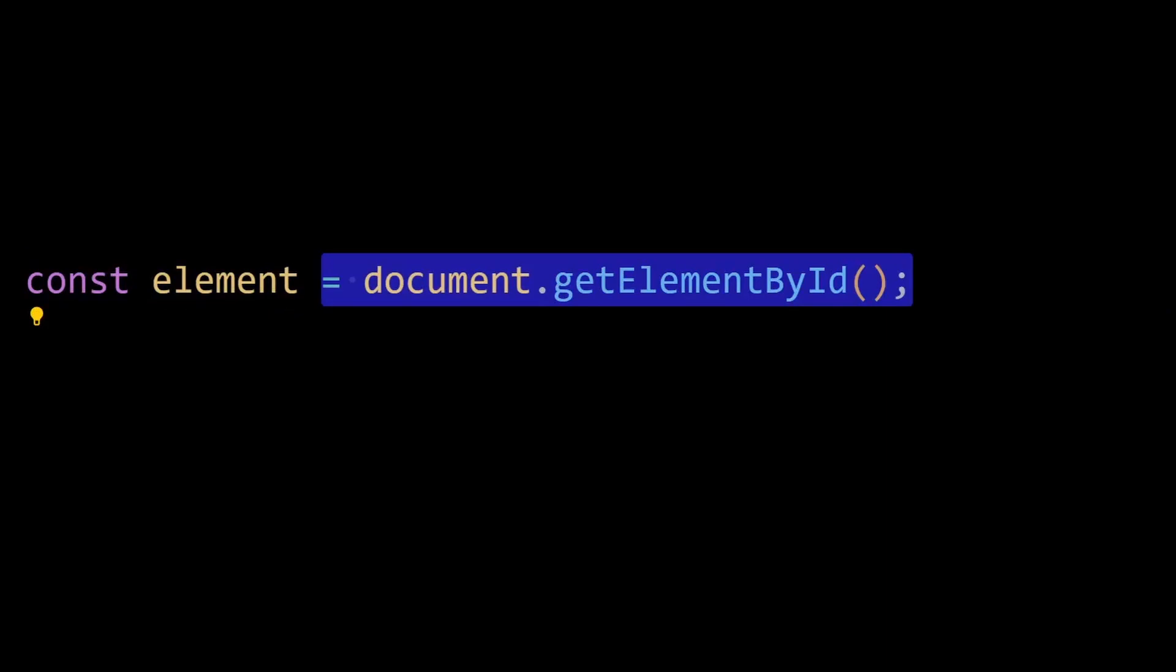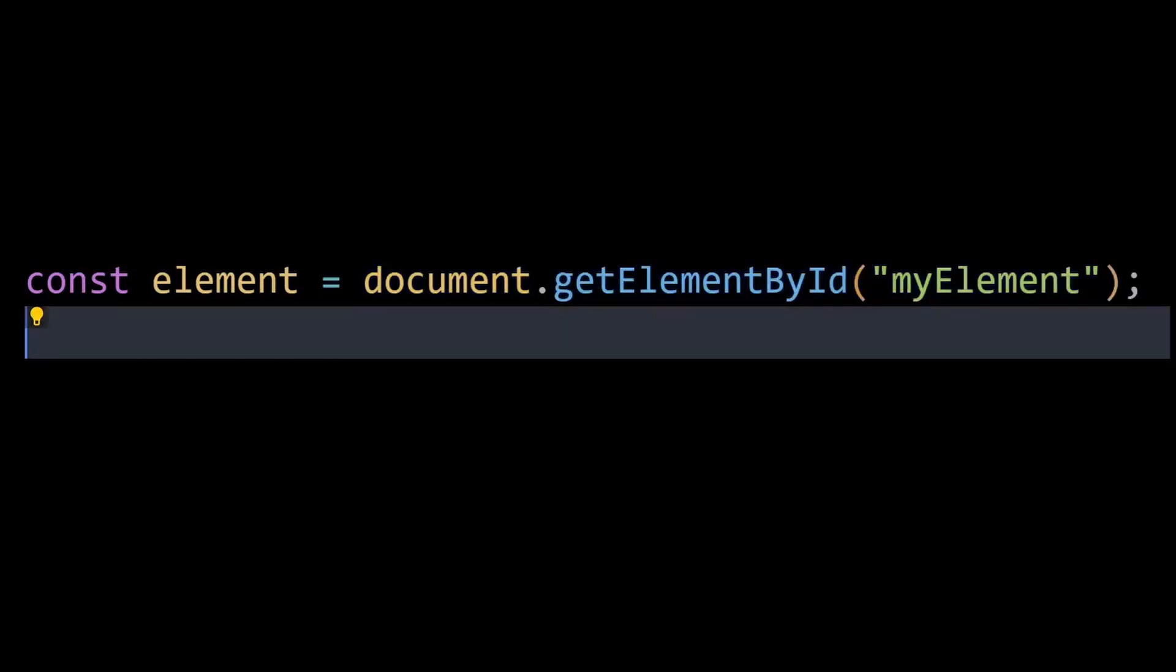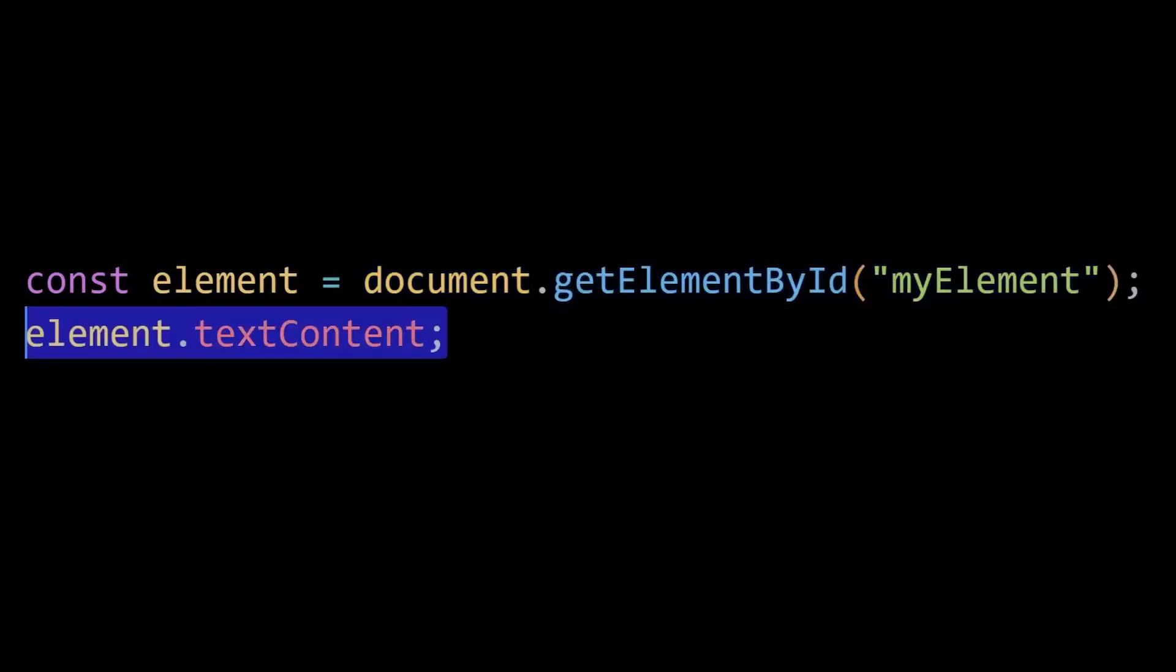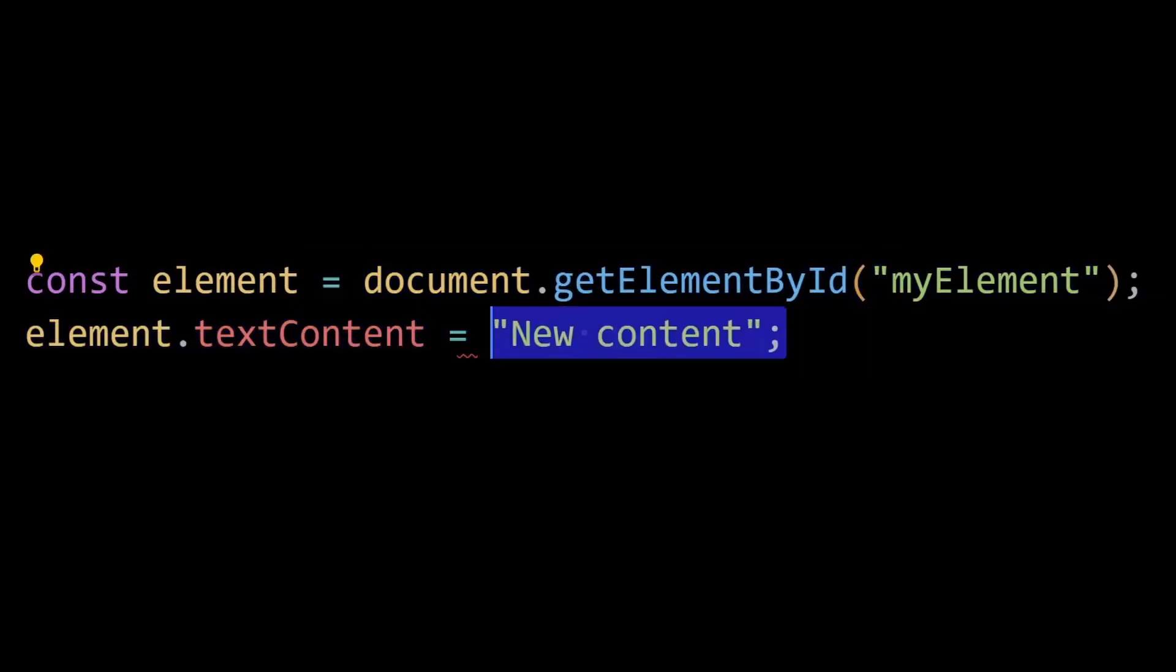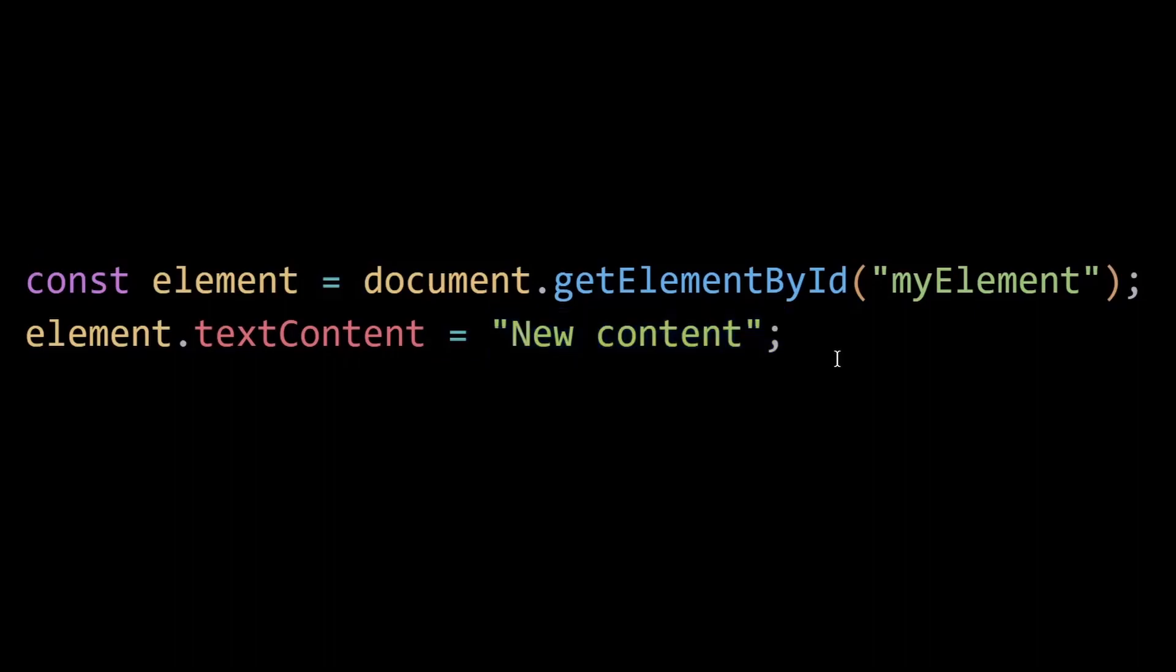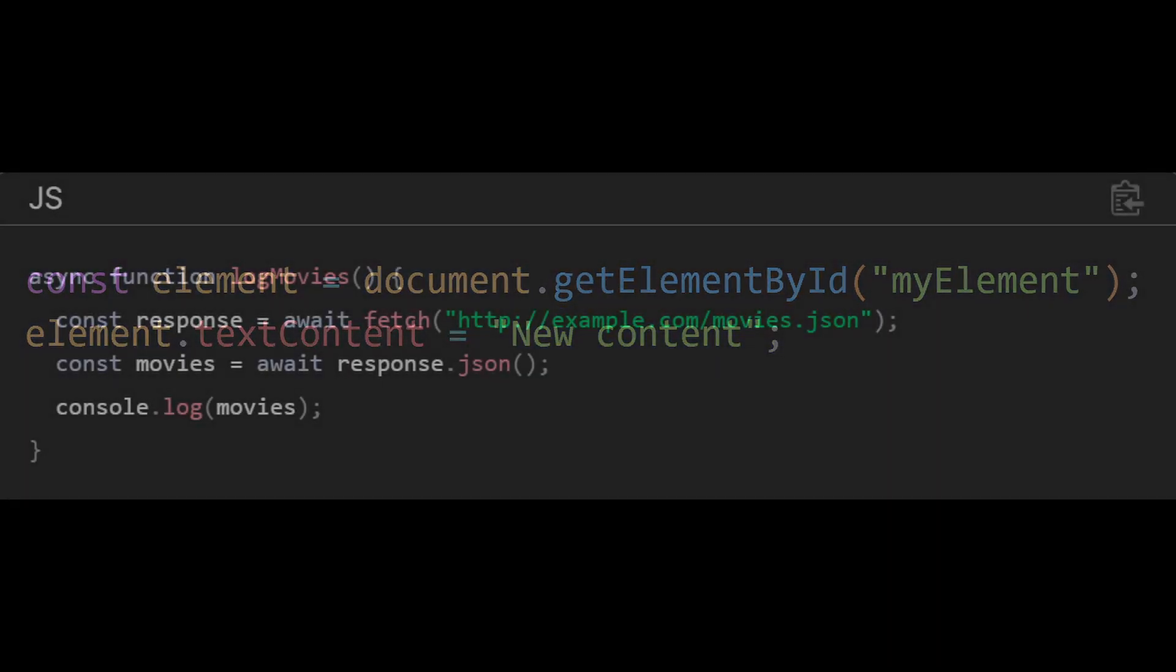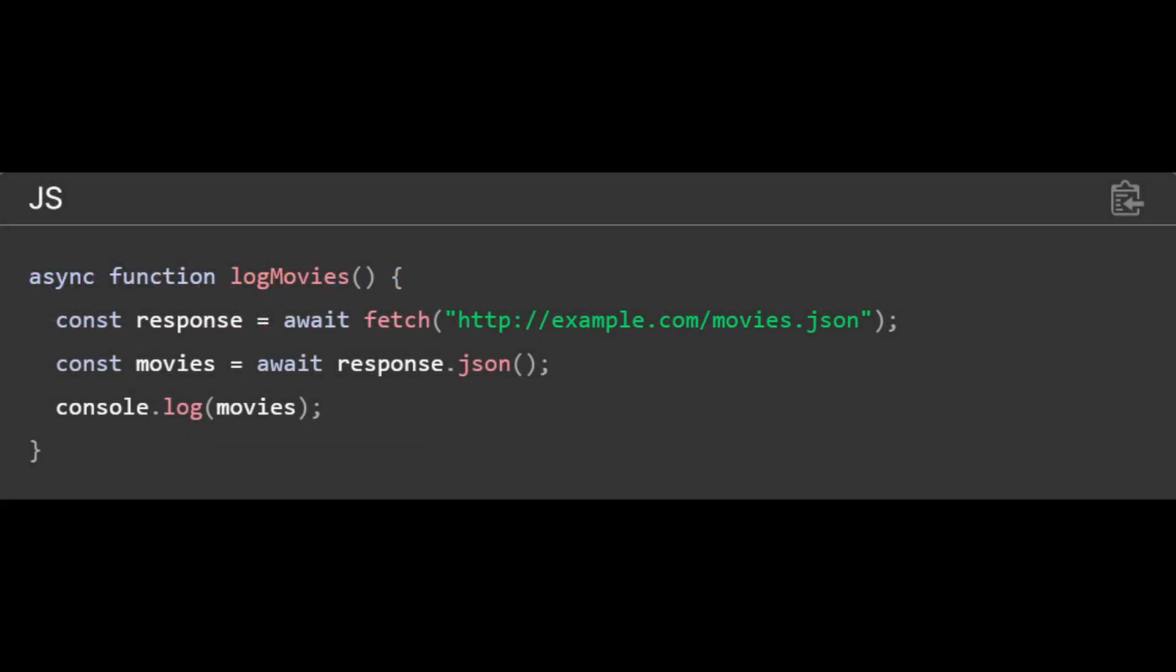JavaScript is primarily known for its integration with web browsers. It allows for dynamic manipulation of the document object model, handling user events, and making HTTP requests from web pages. This unique feature makes JavaScript essential for client-side web development.